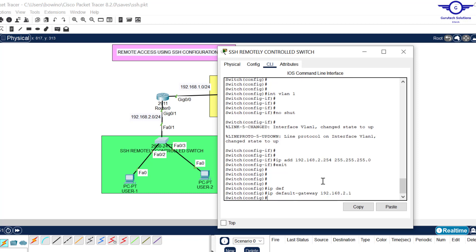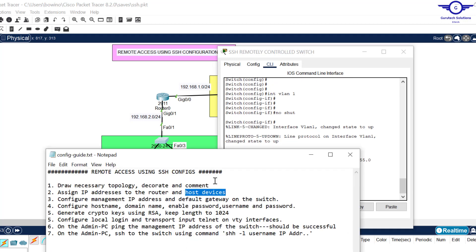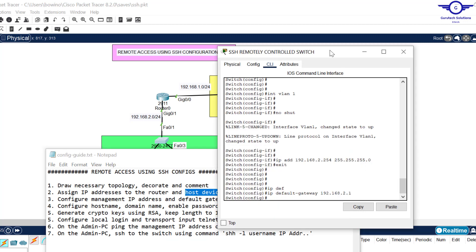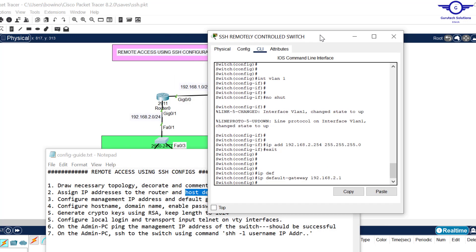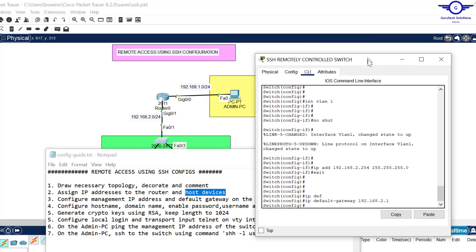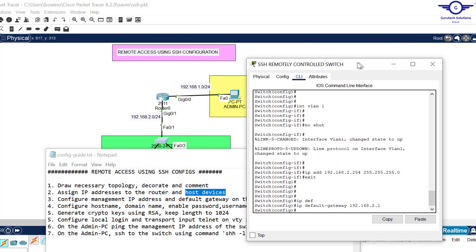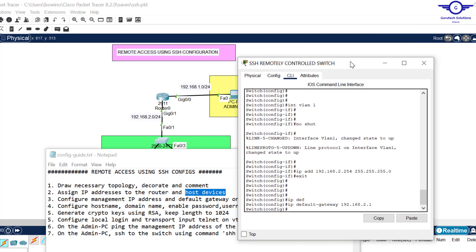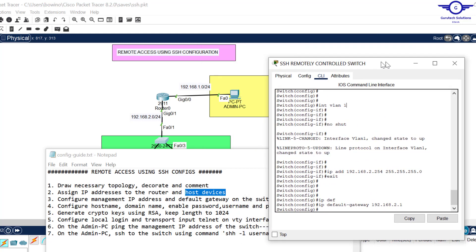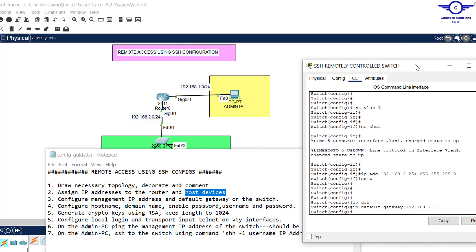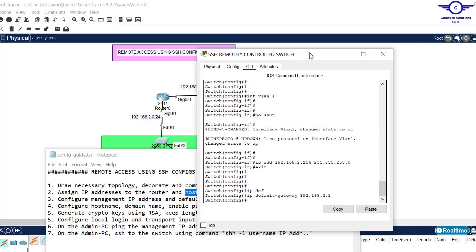Set the default gateway with: ip default-gateway 192.168.2.1 — remember the router interface had 2.1. Hit enter. Now let's go to the next step which tells us to configure hostname, domain name, enable password, and username and password before we can configure SSH.